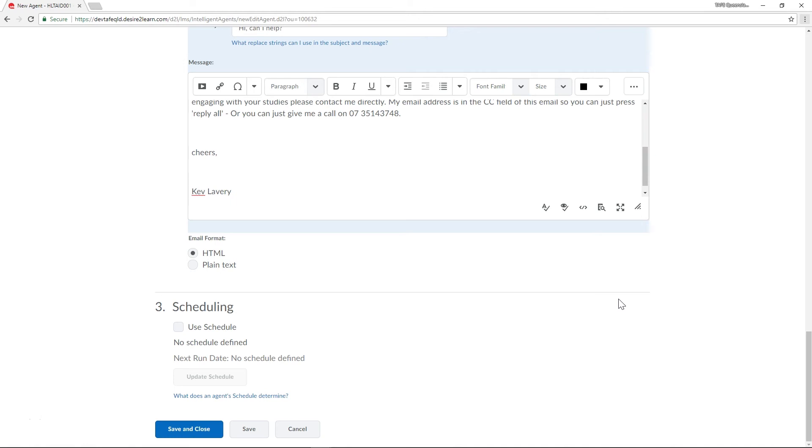So with the message sorted we can start to figure out when the agent checks the criteria that we've specified. I want my agent to check on my students once a day so I'll tick the use schedule box and then update schedule.